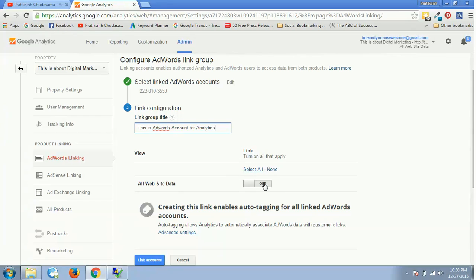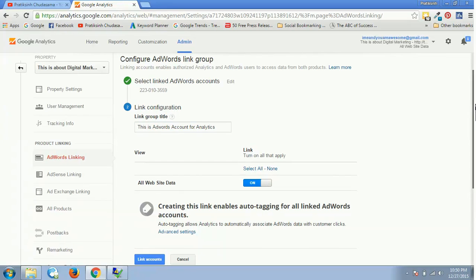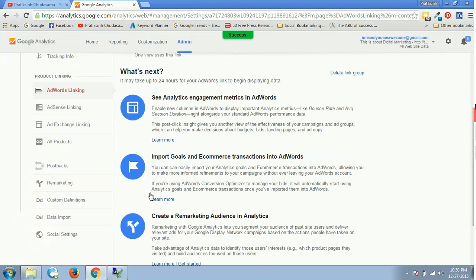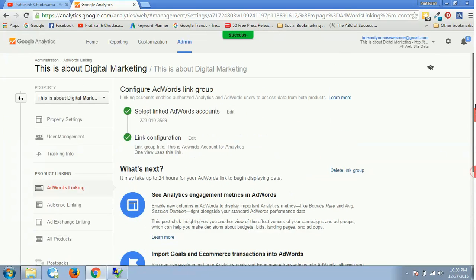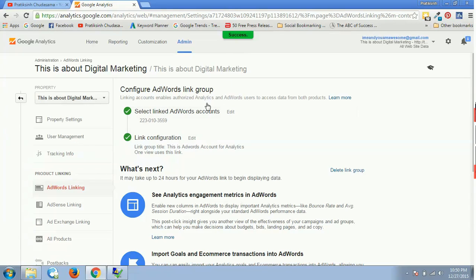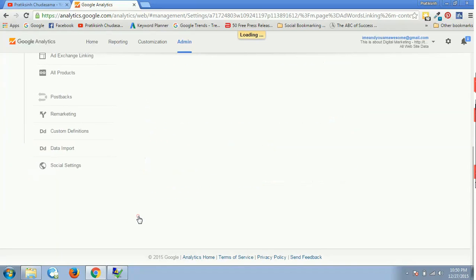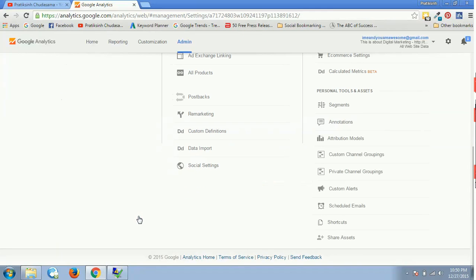Then I'll have my All Website Data as one, and I'll straight away click on Link Accounts. As soon as I click on Link Accounts, it will give me a success message. If I just scroll upside, it would be done. So now my AdWords account has been linked to my Analytics account. I just click on Done, and that's it.